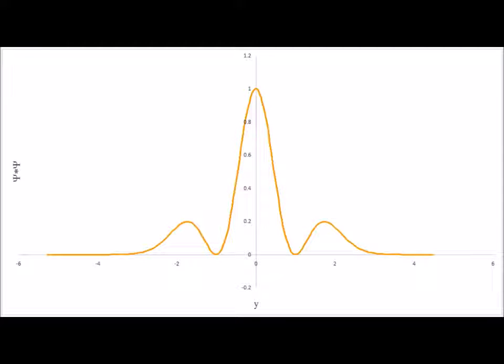For the n equals two state, we have the probability density distribution shown here. Note that the distribution has two nodes, one at positive x and one at negative x. But the highest probability of finding the particle is around x equals zero, which is the equilibrium bond length.